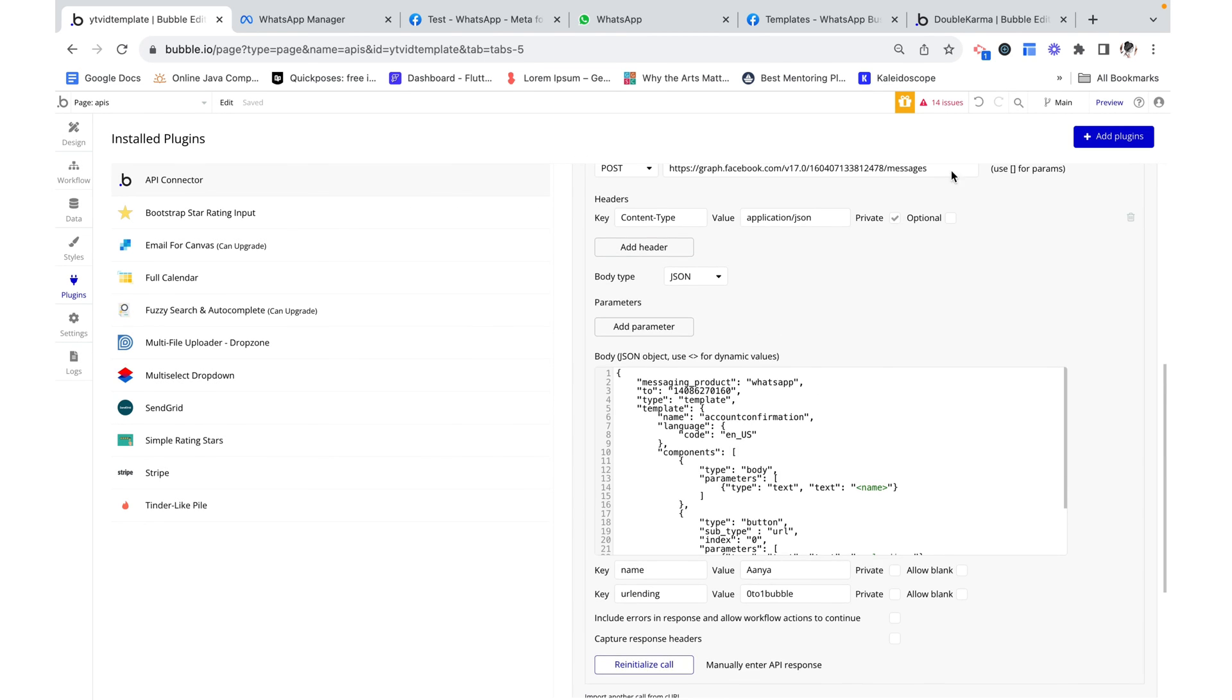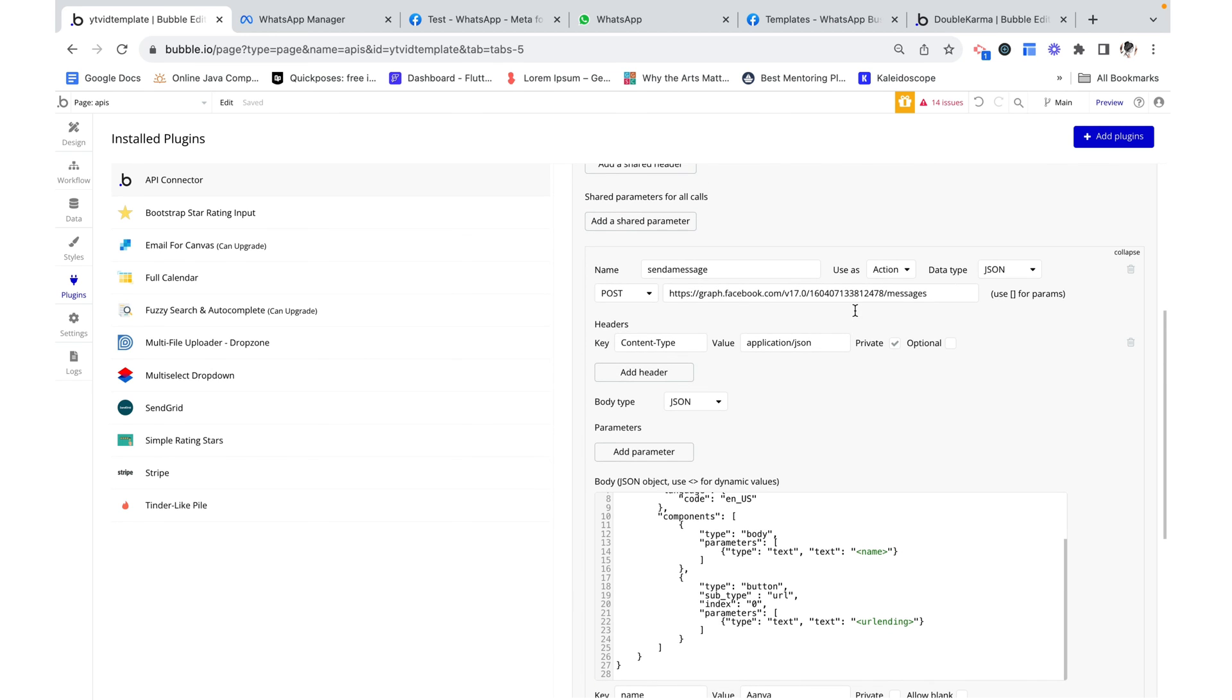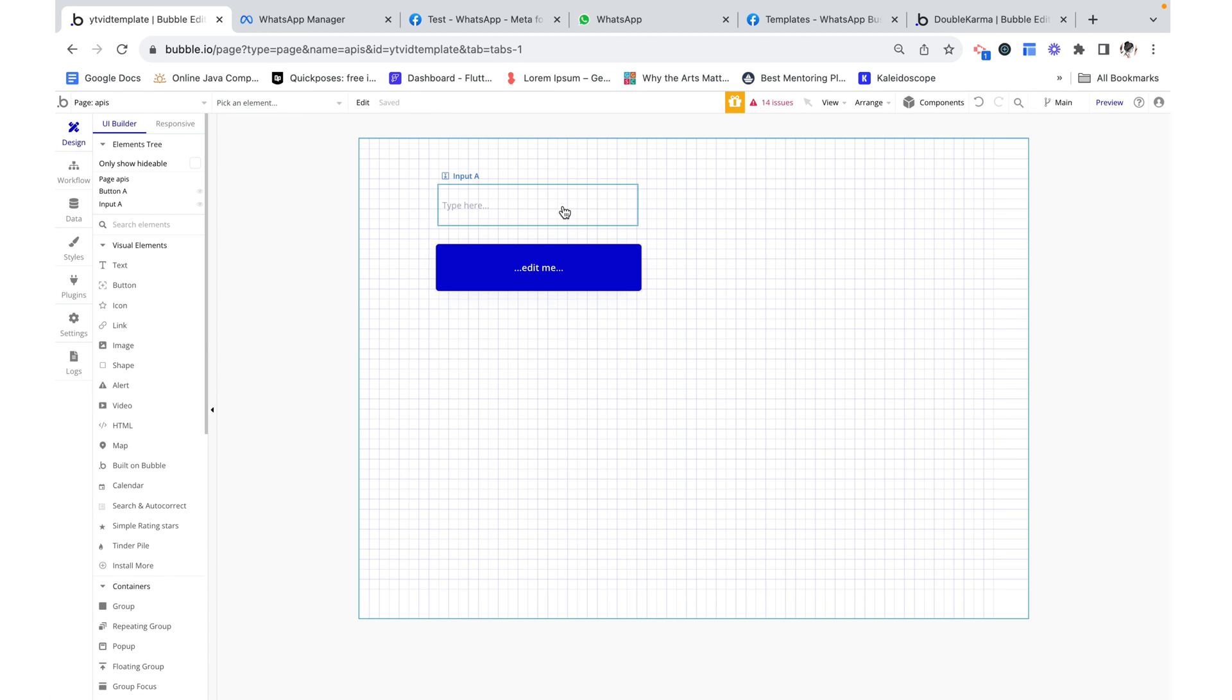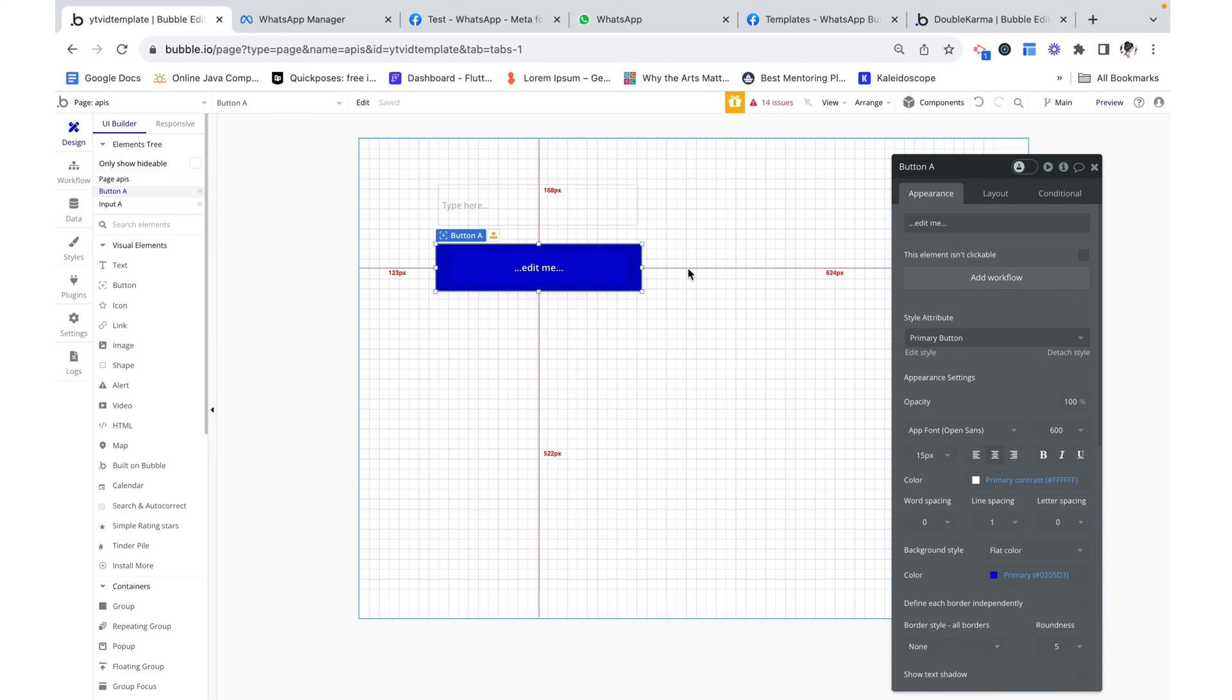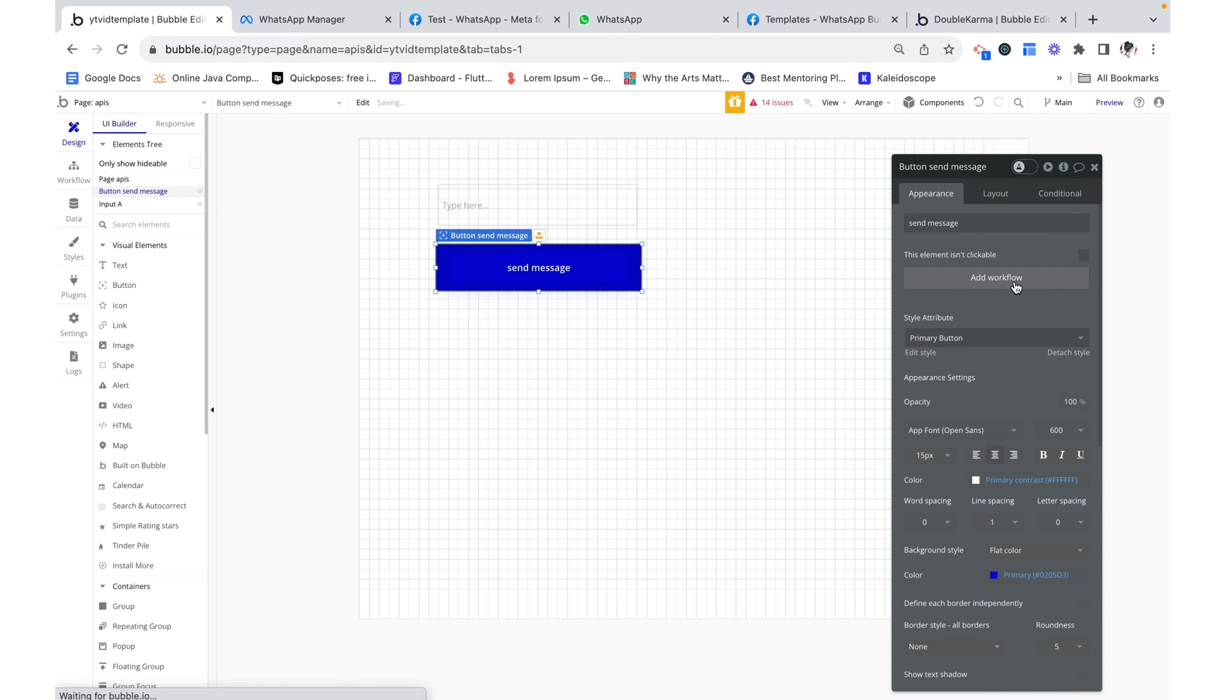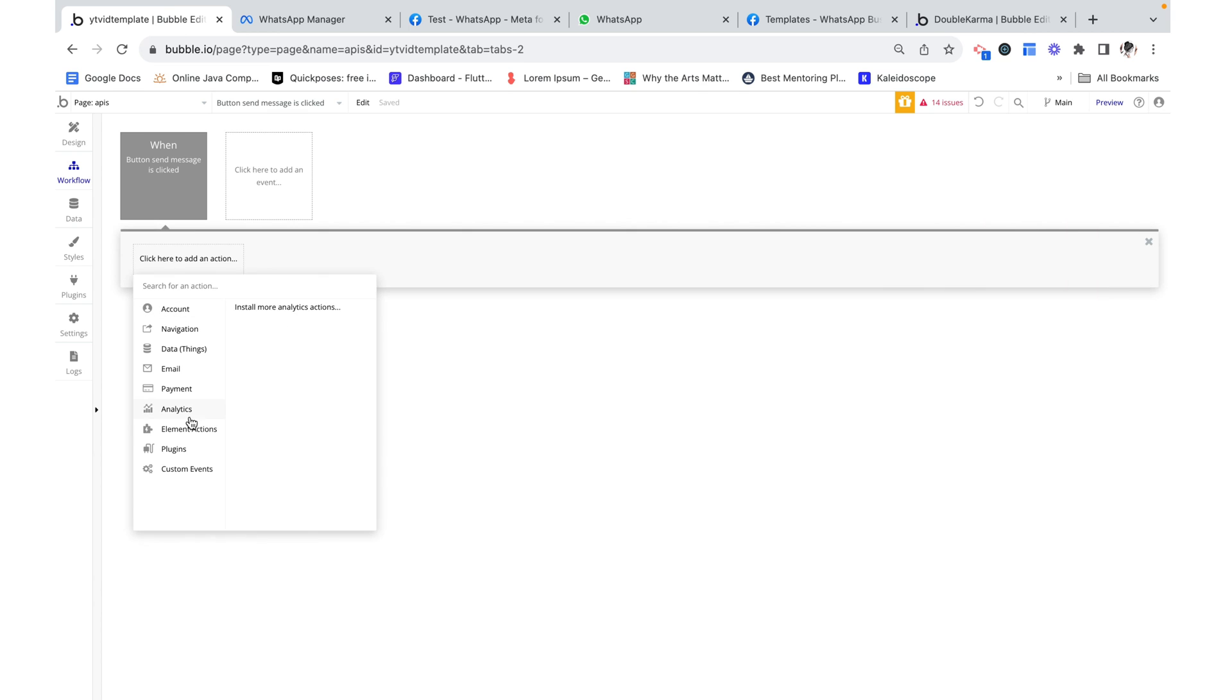But we can make it work from here. How do we make it work from an action? So here I have a page. It's just got a simple input and then a button sent message. And let's add a workflow.